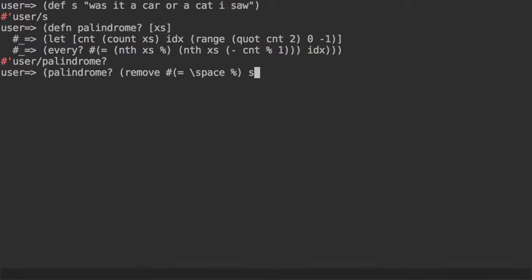I'm going to remove if space is equal to the item from s, which is our string that is also going to convert the string into a sequence, what we want. And palindrome in this case is returning true, so this is a palindrome.